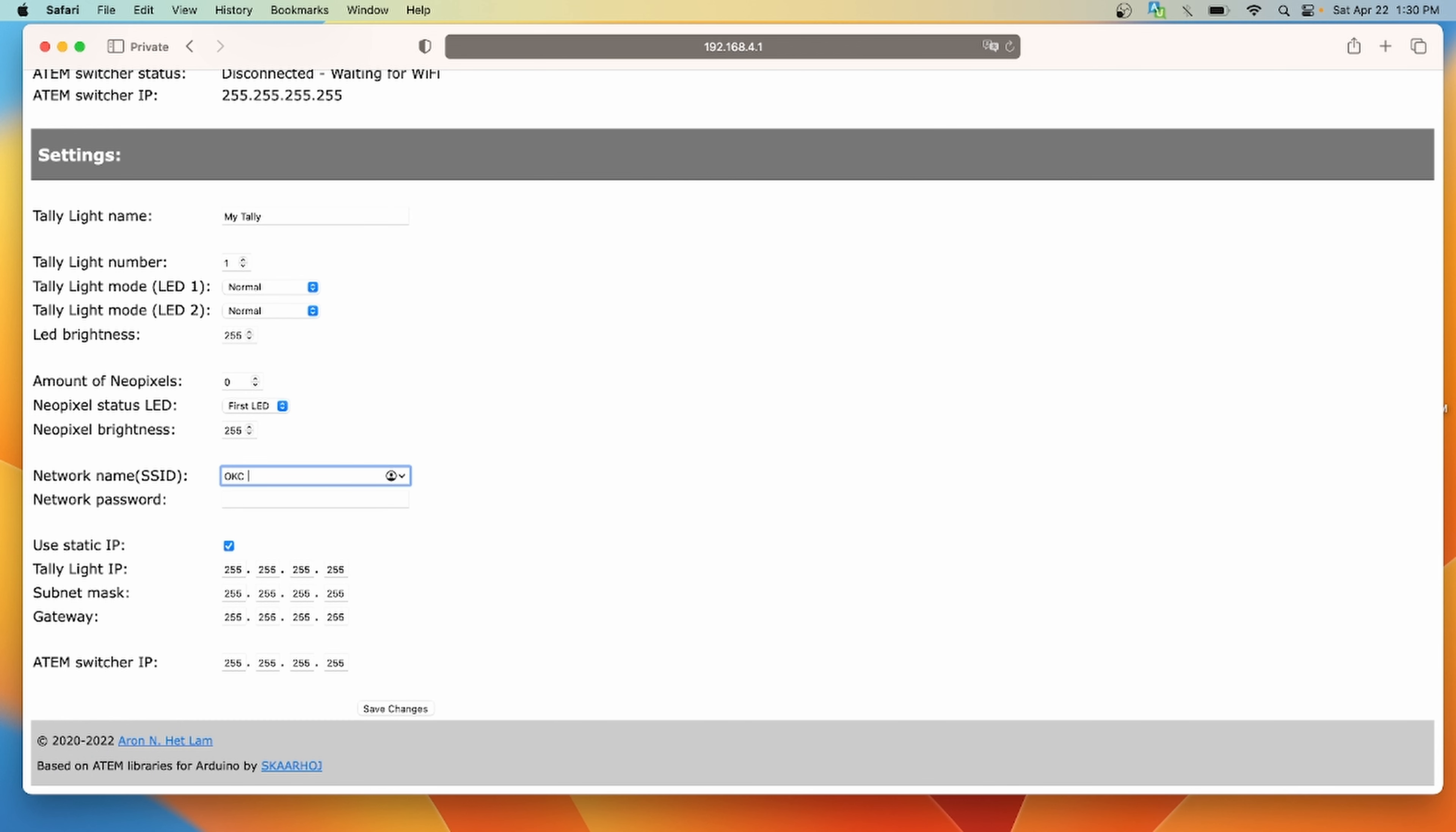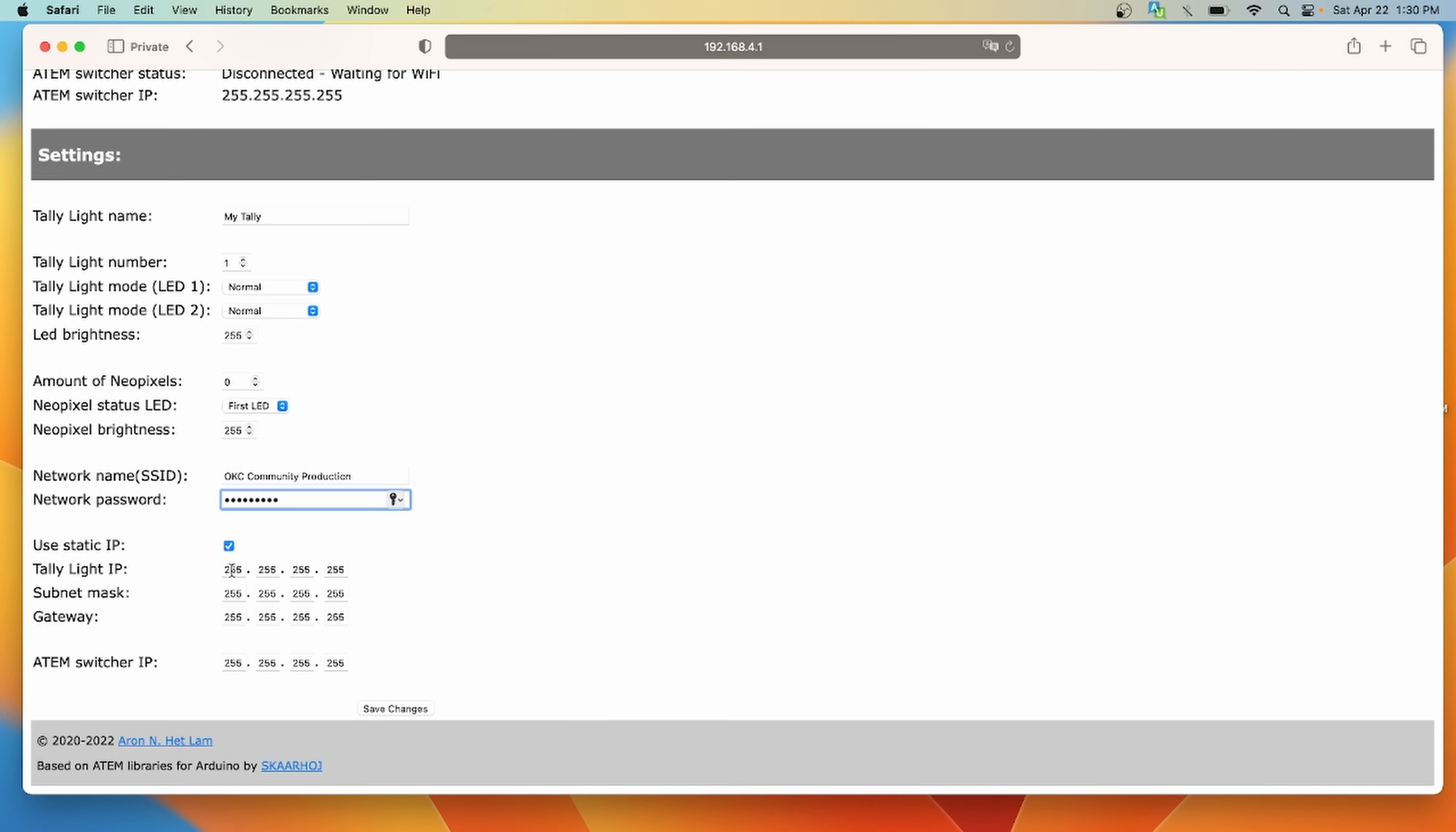Next, we're going to add our network name and our password. These are going to be stored on the dev board itself and used to connect automatically to the network every time you power them on. Keep in mind, if you change your network name or the password, your tally lights will stop working. That's just another reason that we want these to be on a dedicated network. Now we need to configure some IP settings. We want to make sure that use static IP is checked. Otherwise, our IP addresses might change and that'll just be a huge mess for us down the road. Then we're going to set an IP address for our tally light. You want to make sure you reserve this IP address in your router as well.